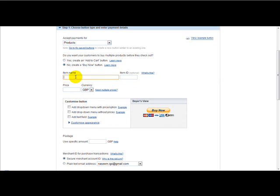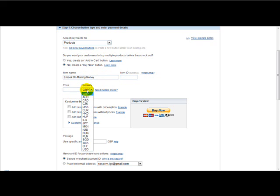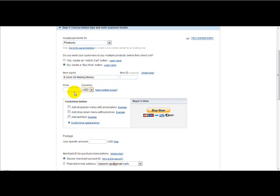Next is the item name. So let's just say ebook on making money. And the next thing to do is select your currency. So if you're selling in dollars, then we just head over to dollars and just type in the price. For example, $27.